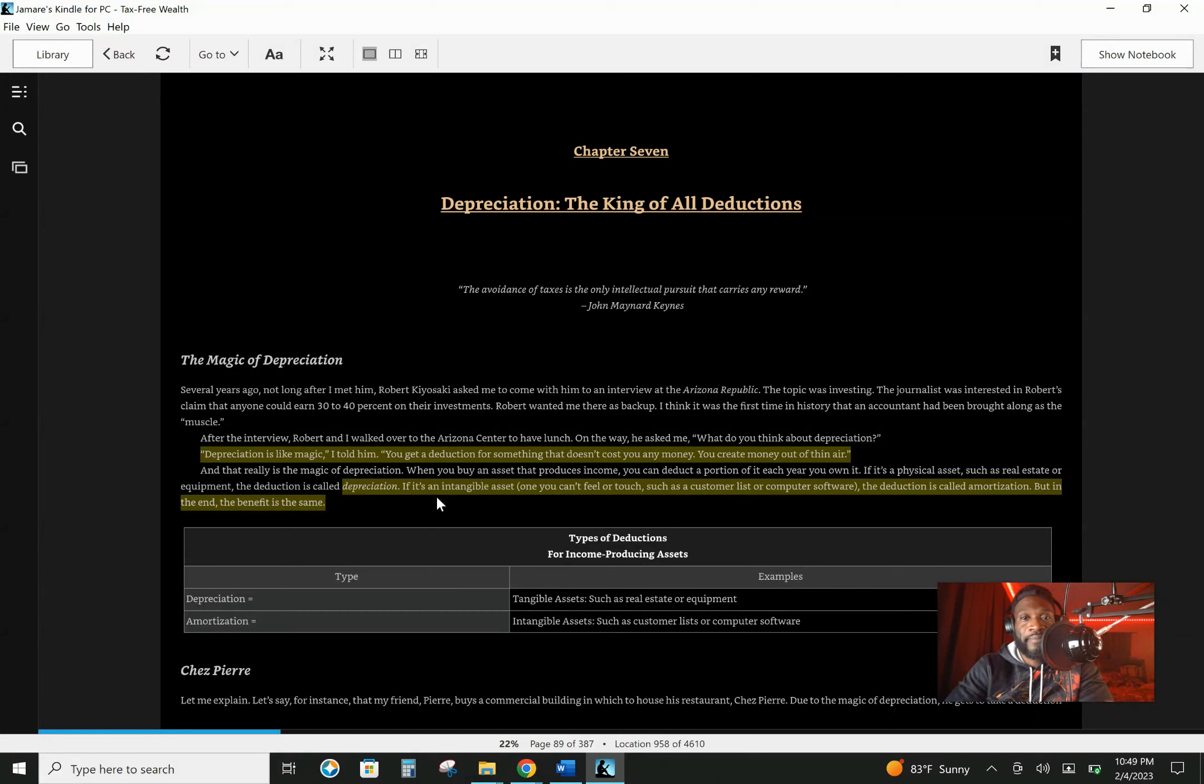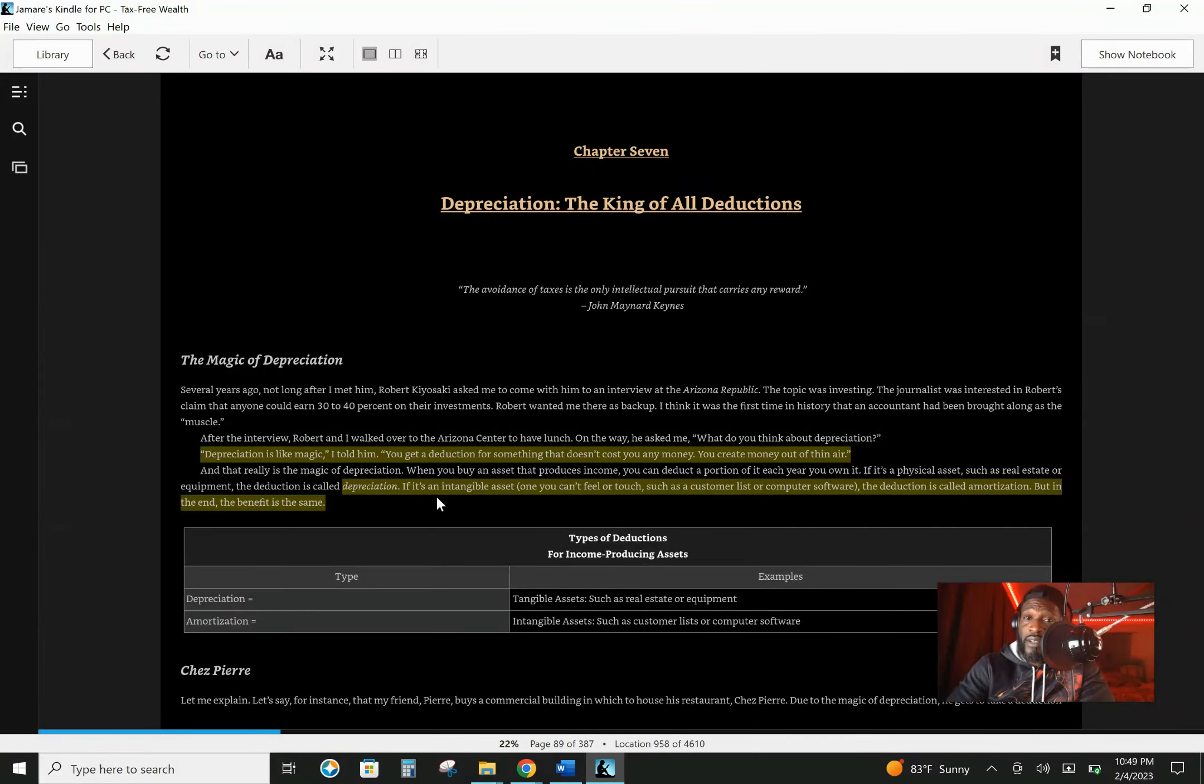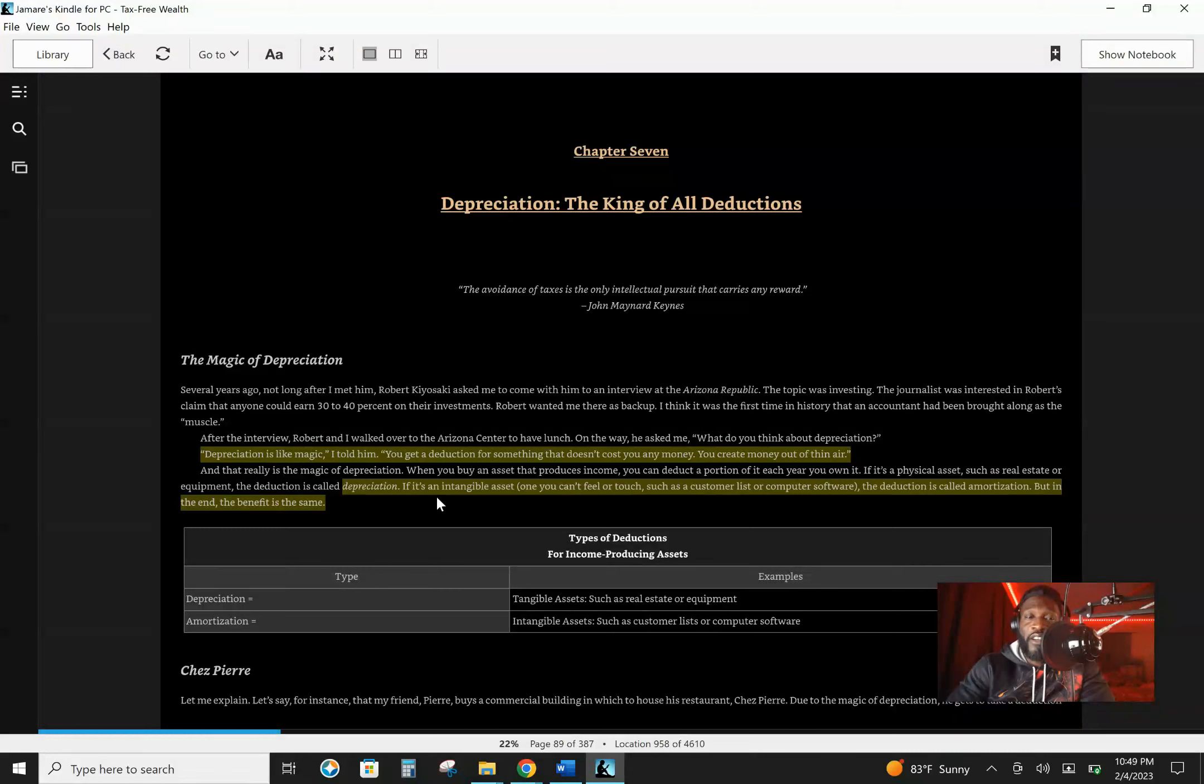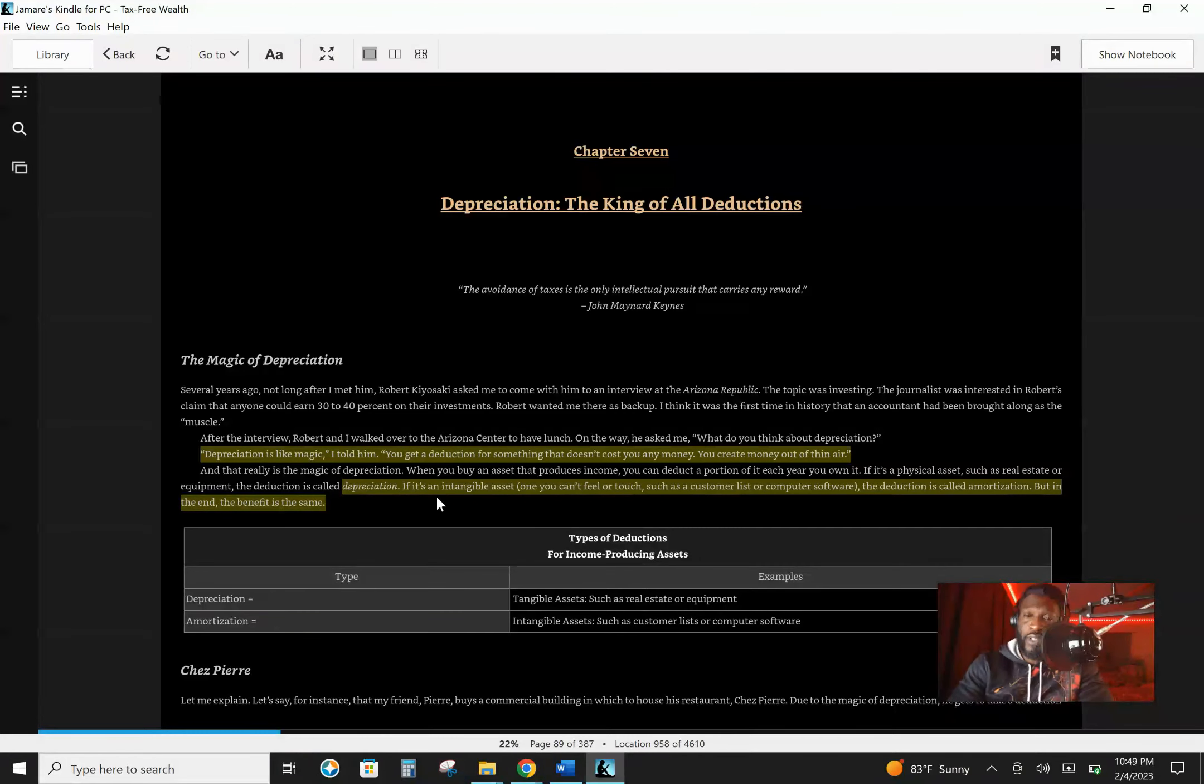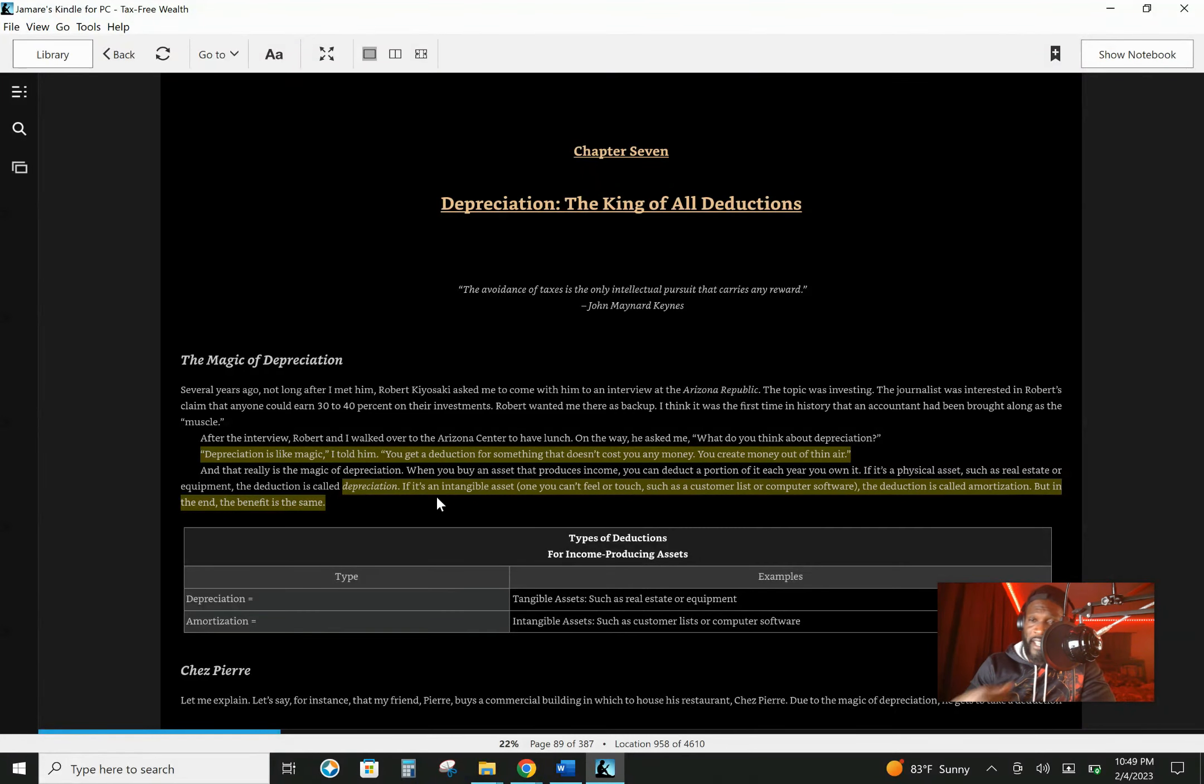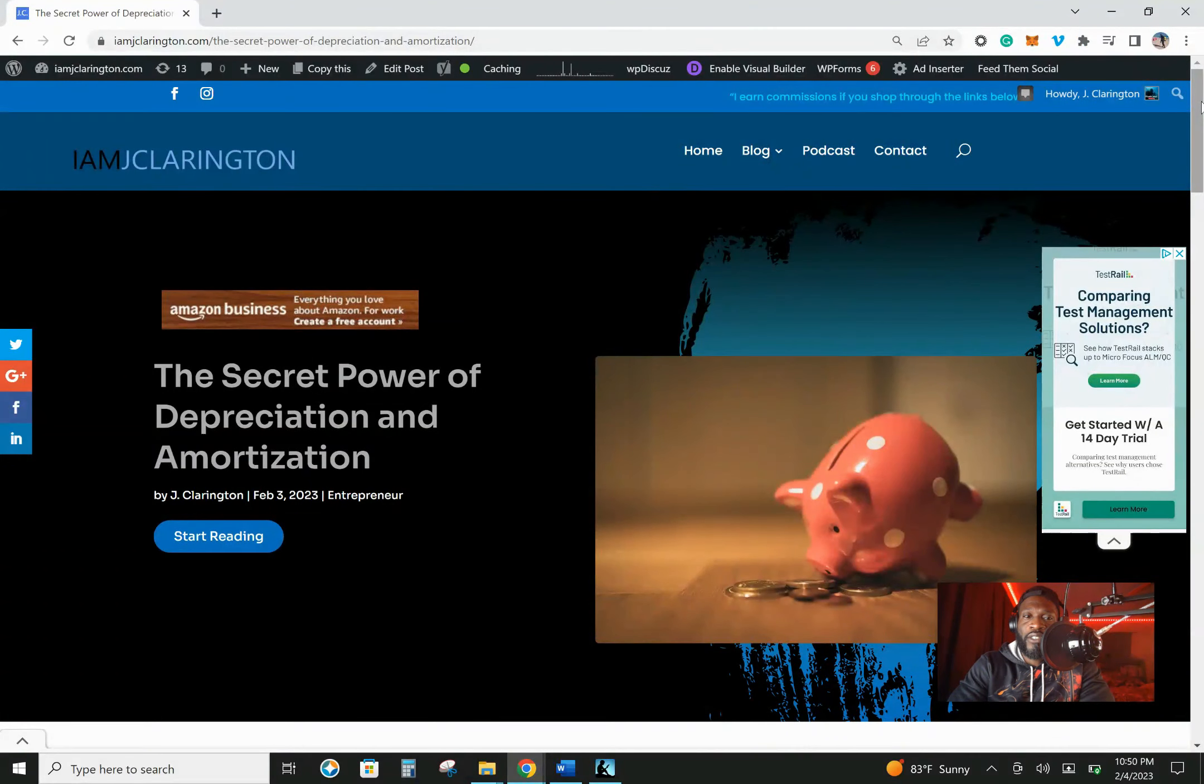So make sure you get that book, read it and understand it. So now at the beginning of the year, you can begin gearing your life around the tax code or the tax advantages that you want to partake in. So let me show you my blog.